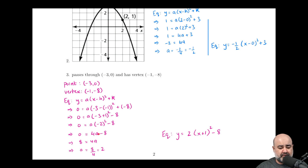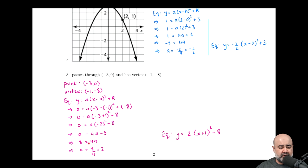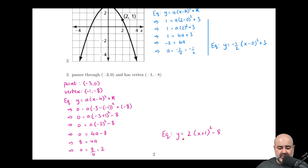Continuing the arithmetic: negative three plus one yields negative two, and negative two squared is four. So we rewrite as zero equals four a minus eight. Adding eight to both sides gives eight equals four a, so dividing by four gives a equals two. The final equation is y equals two times the quantity x minus negative one squared minus eight, which simplifies to y equals two times the quantity x plus one squared minus eight.